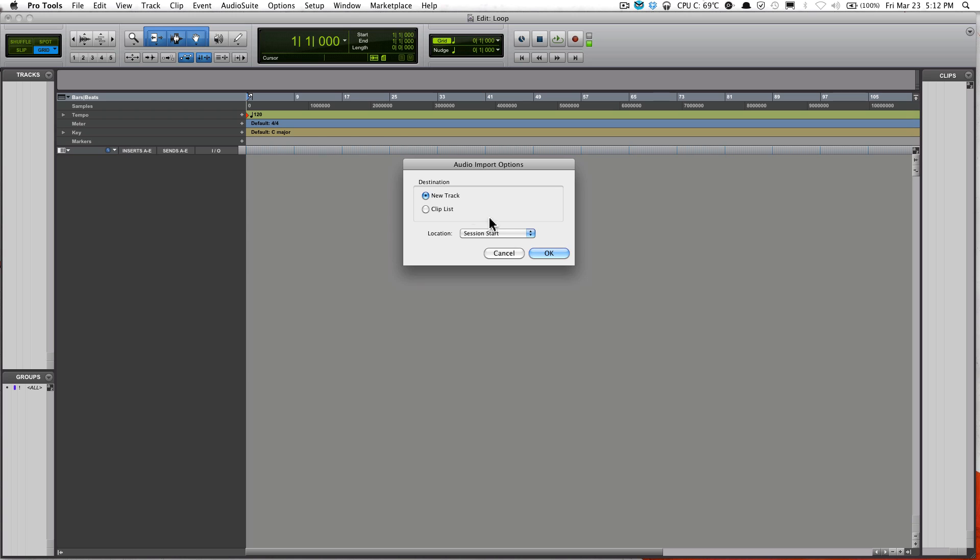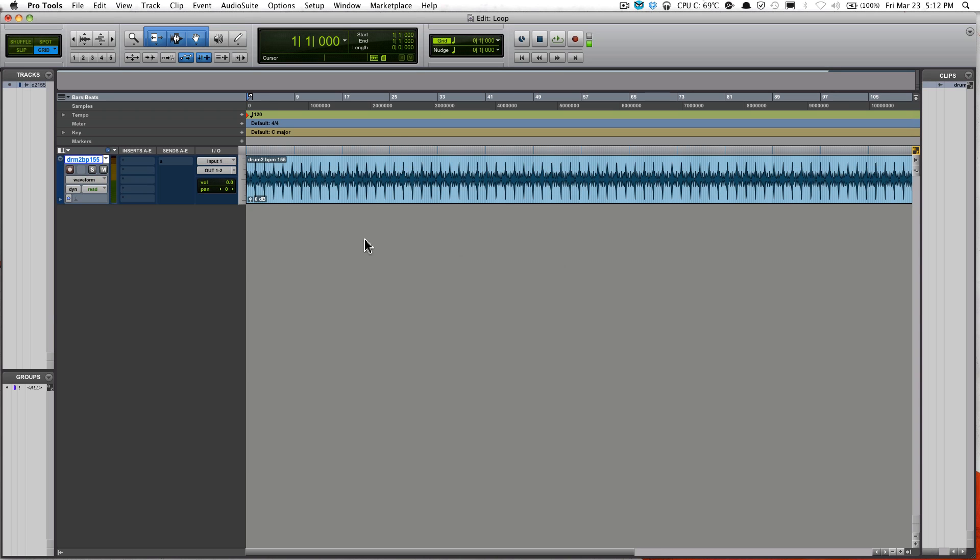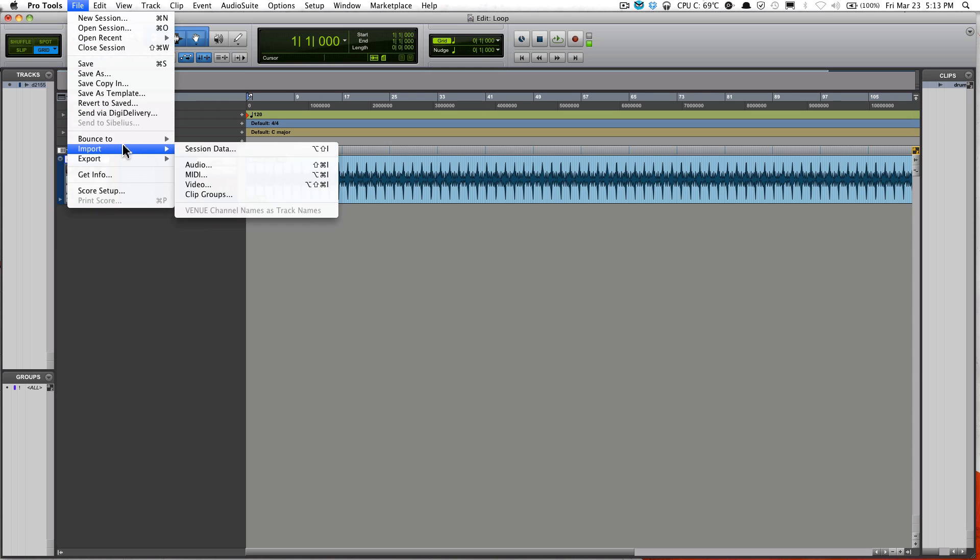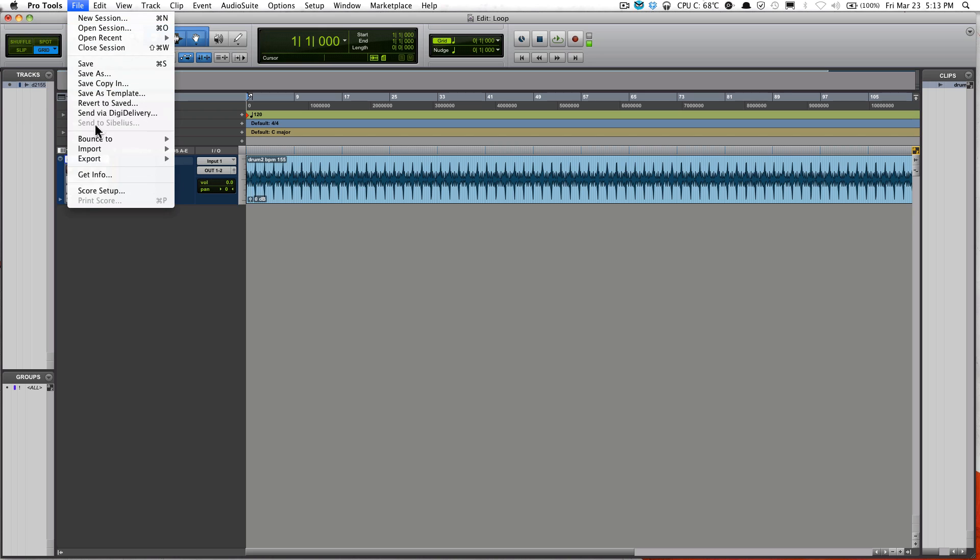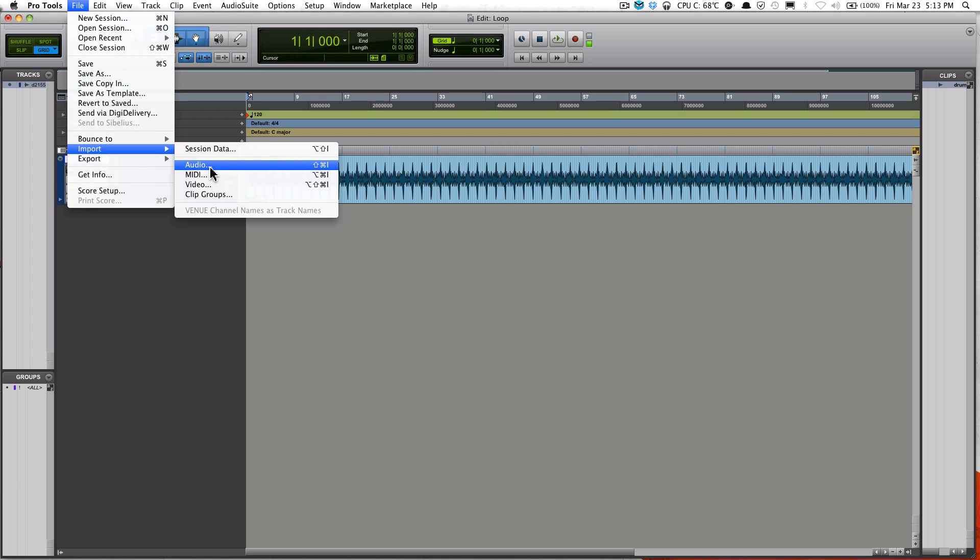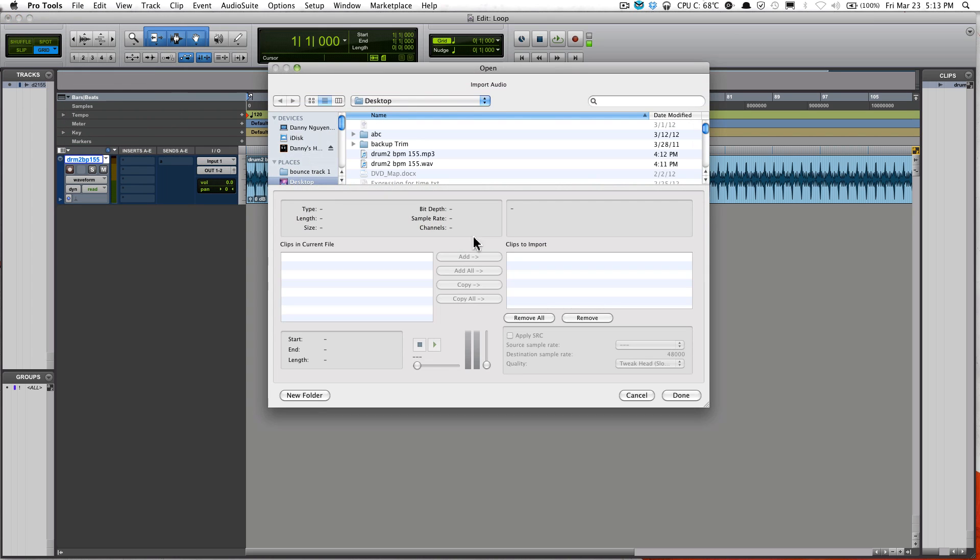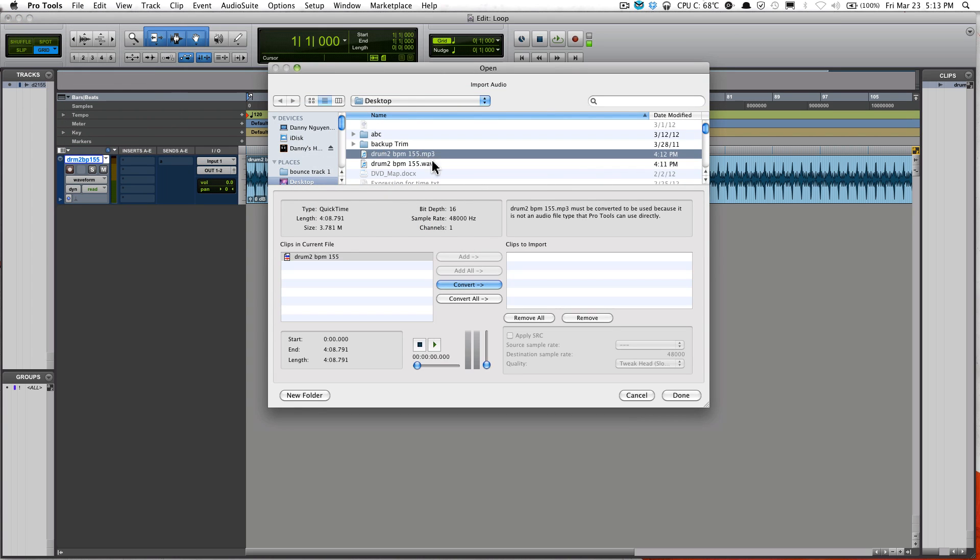Select New Track, Session Start, okay. And now it's an imported audio track. I'm now going to do the same thing but with the mp3 track. So again, File, Import, File, Import, Audio, and here's the mp3 track.